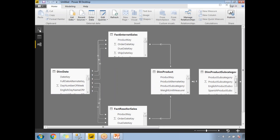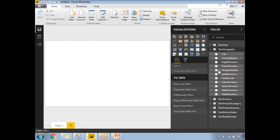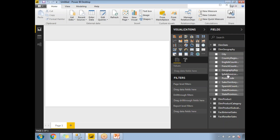Now let me go to the report view. This is where we will be designing the reports. If you talk about hierarchy — as I mentioned, people or things are ordered in a specific manner based on their importance. Let me create a hierarchy in the Dim Geography table. Expanding Dim Geography, I have columns: English Country Region Name, State Province Name, and City Name. I'm planning to create a hierarchy starting with country name, then state province name, then city name.